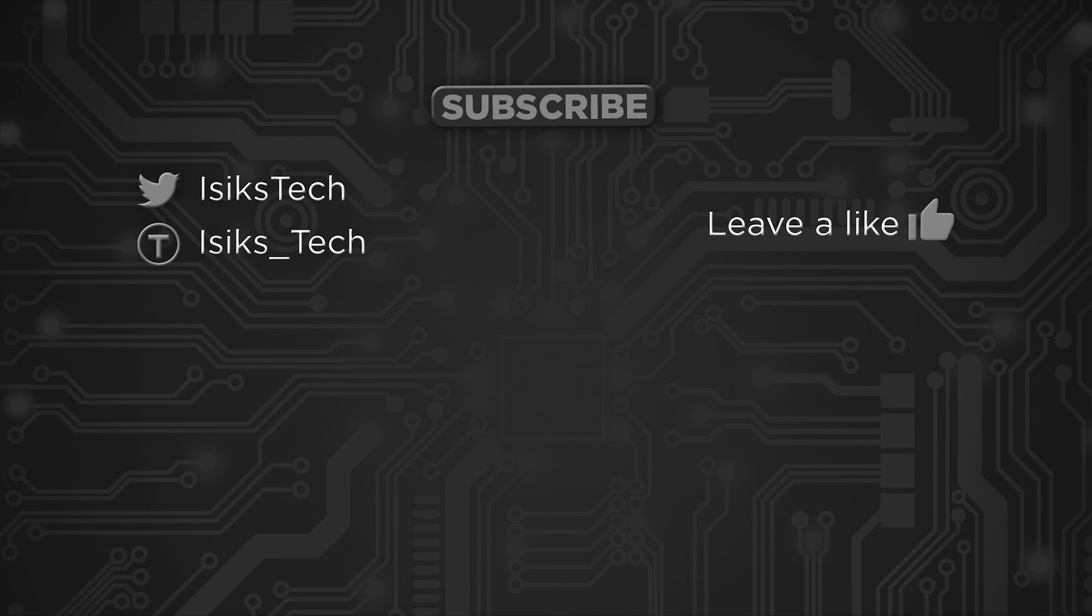That's it for this video. I hope you enjoyed it. If you did, please leave me a like down below and subscribe to the channel so that you don't miss the next episode of the series. Thanks for watching.